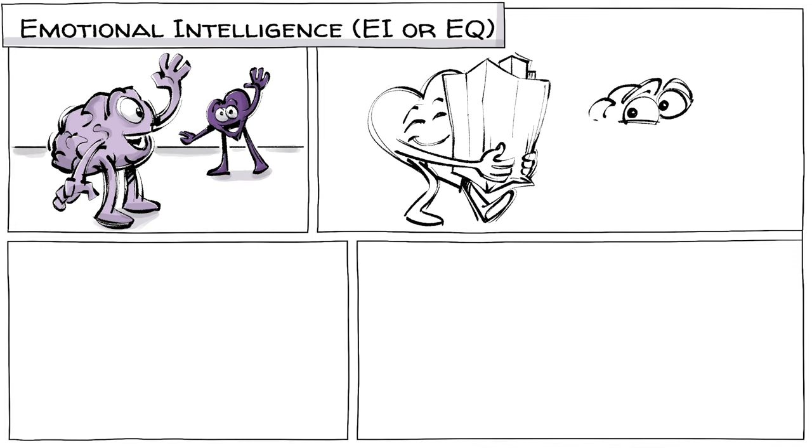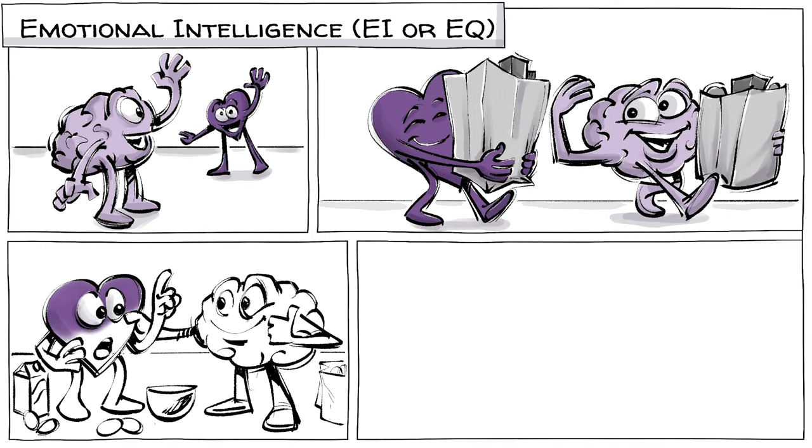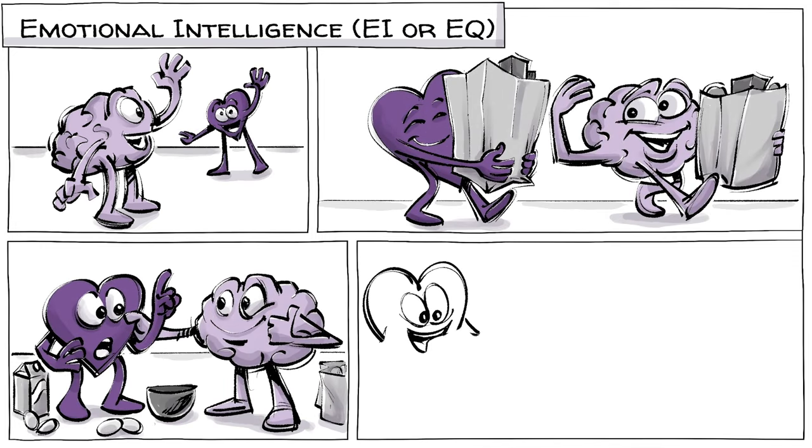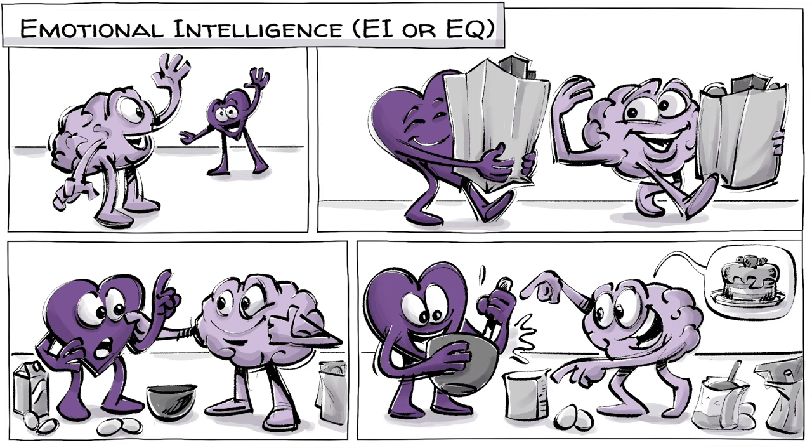Emotional intelligence, also known as EI or EQ, is the brain's ability to see feelings coming and then to use them, listen to what they've got to say, and manage them effectively.